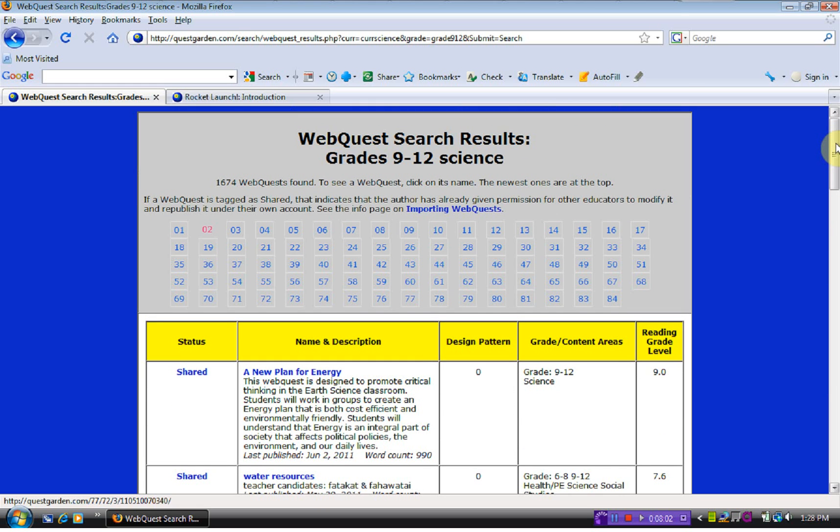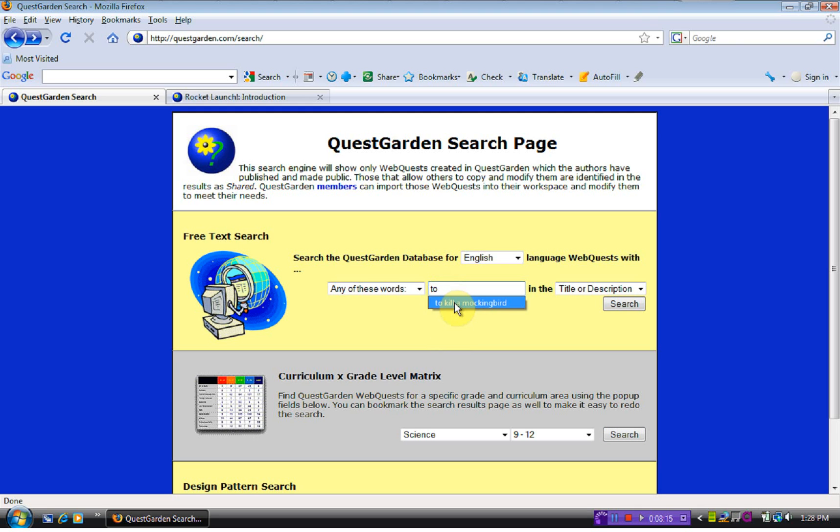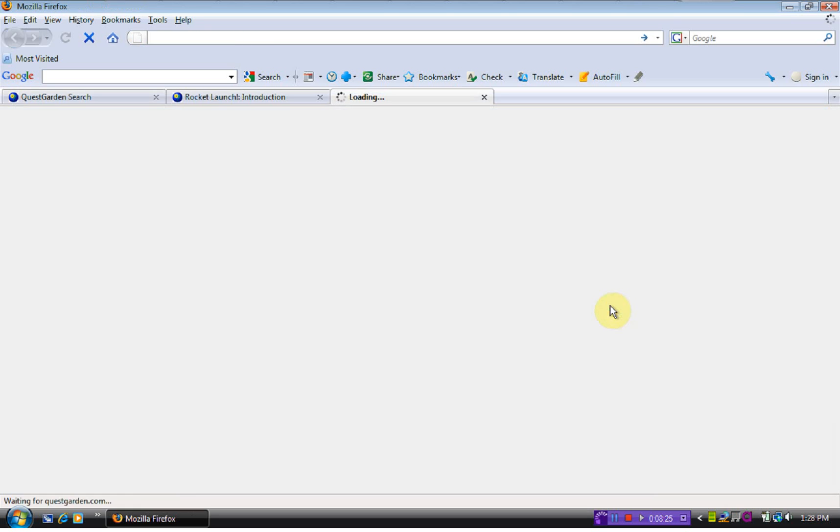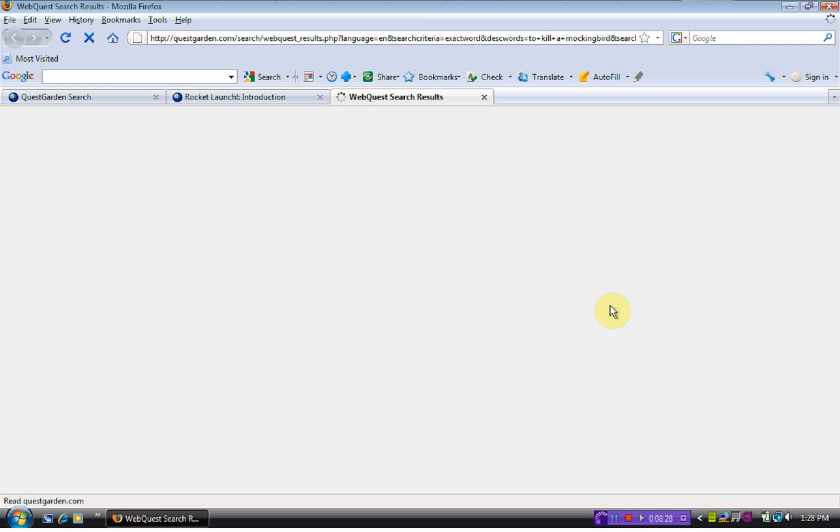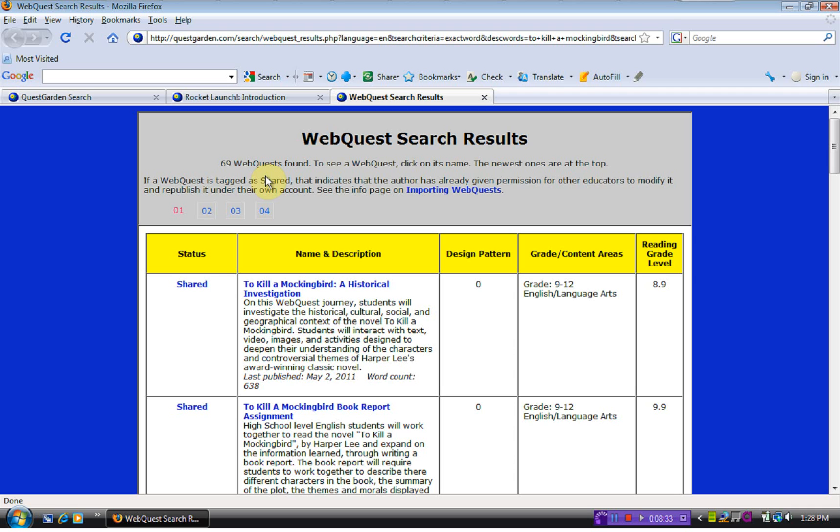Going back to the search, let's go and look at something that is not science. Let's look at To Kill a Mockingbird. It's one of my favorite books in high school. I'm going to do the exact phrase so that we find To Kill a Mockingbird. I hit search, and we have 69 web quests on To Kill a Mockingbird.